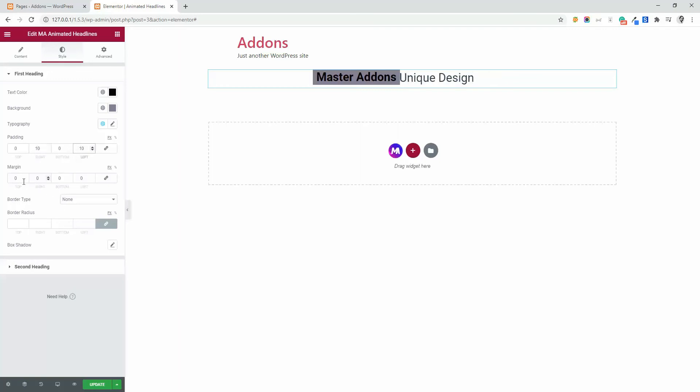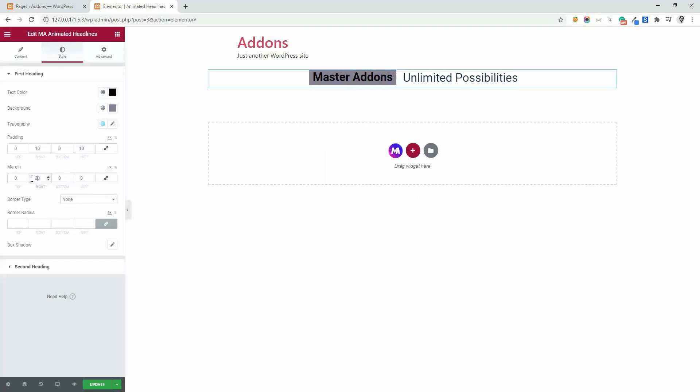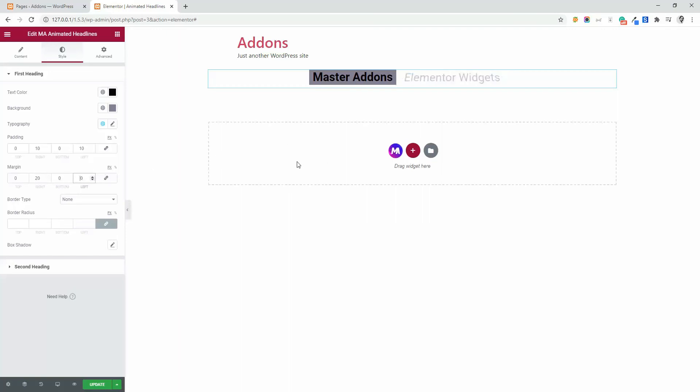And then I need some space on right, 20. And left, I don't need any space on left. Okay. Now you can see how it looks.